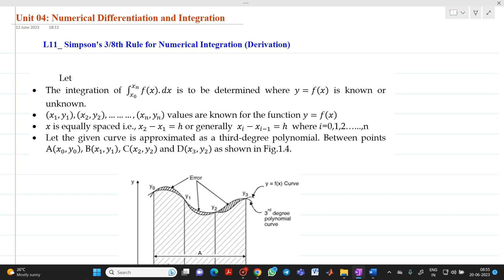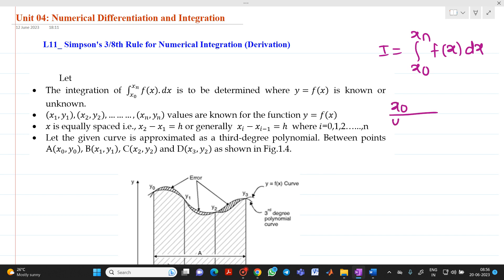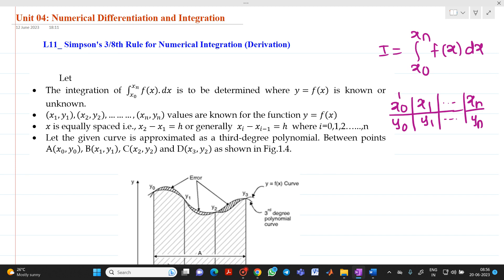Let us consider that there is an integral I equal to integration x0 to xn of f(x) dx which is to be solved. Here we will have values in the tabular format related with a function y equal to f(x). We have x0 with corresponding value y0, then x1, y1, up to xn and yn. The difference between these values, h, will be equal to x1 minus x0, which is equally spaced data.